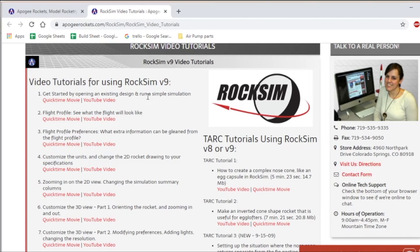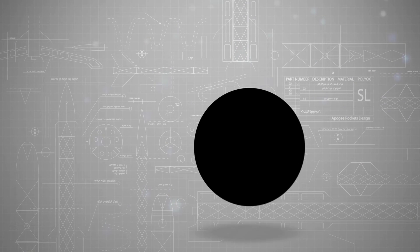So thank you for buying RockSim and getting it registered. And we hope you have a great time. And if you have any questions, let us know. All right.